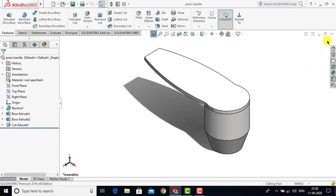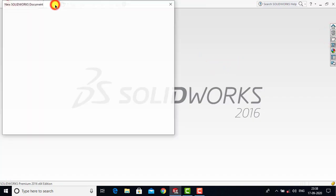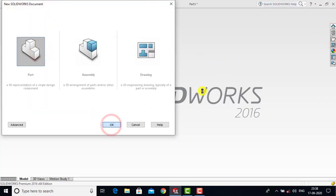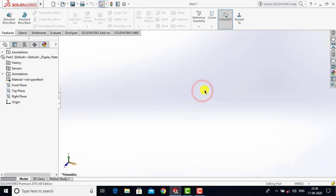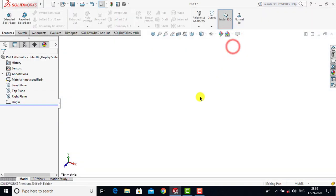Let us first close it and we will go for file, create a new part, and OK. First we will make the background plane white. Now to create the tube, we are mainly going to use the Sweep Boss feature. To use the Sweep Boss feature we need two sketches: one for the guiding curve and the second for the cross section.